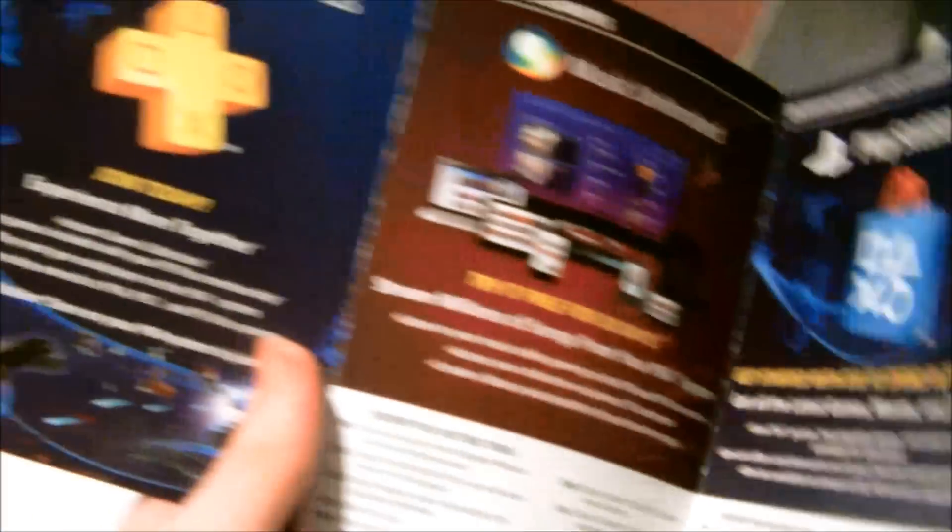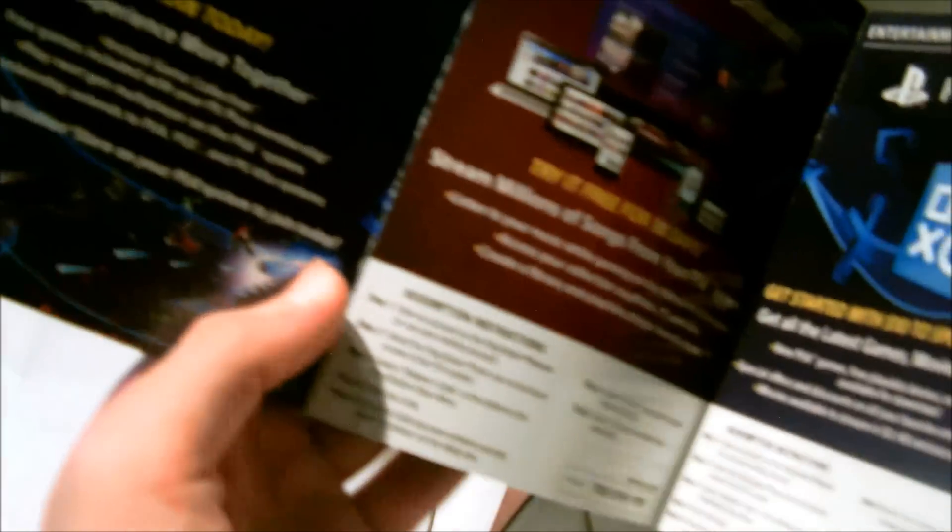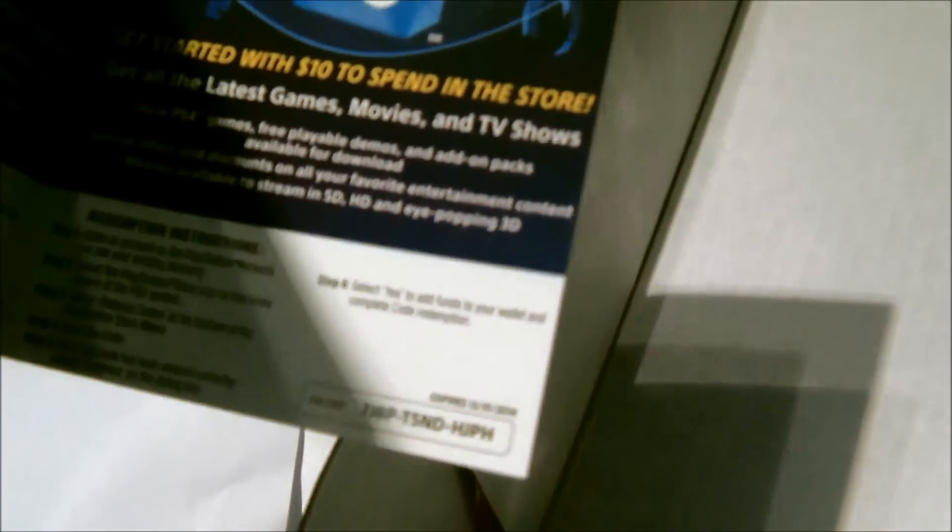So again, this is to get the most out of your PlayStation system, PlayStation Plus. I already got my PlayStation Plus baby, thank you. There you go, wait, get started with ten dollars spent in the store. Oh, look at that! Cool cool cool. Okay, so let's go ahead and take out the big piece.